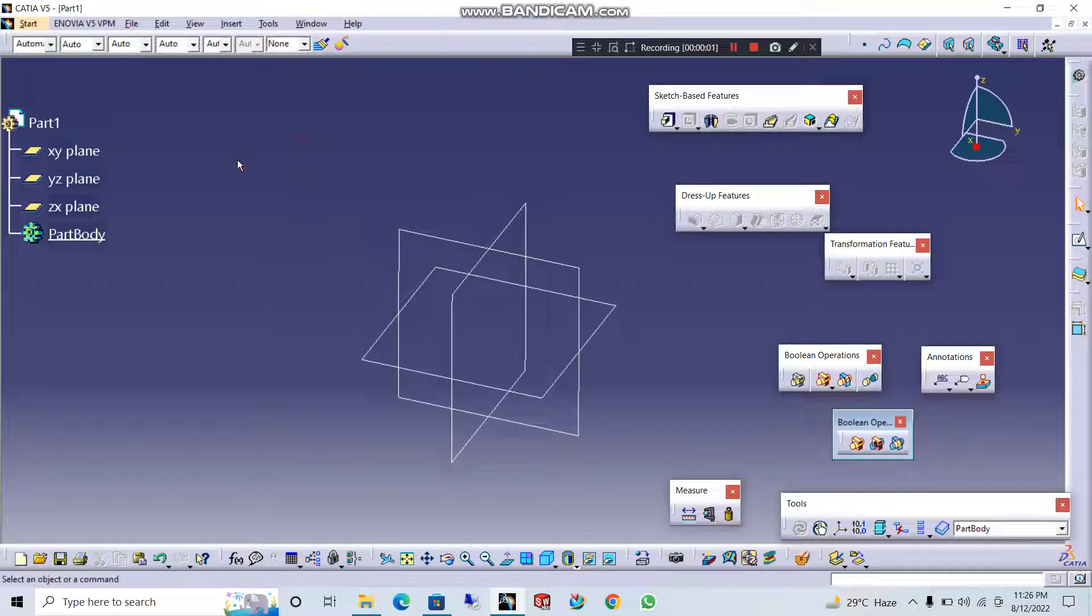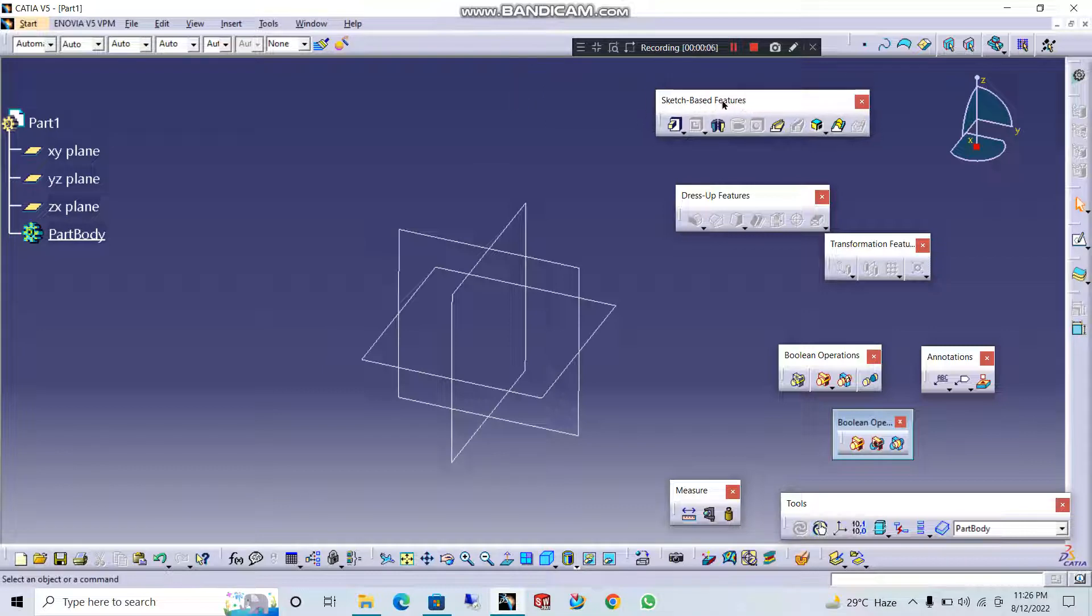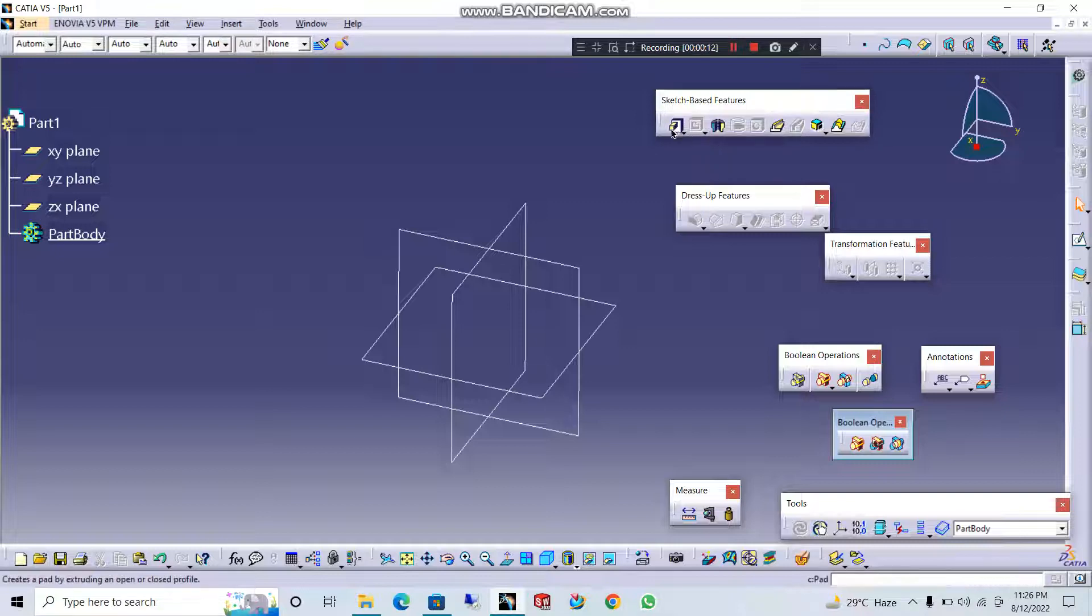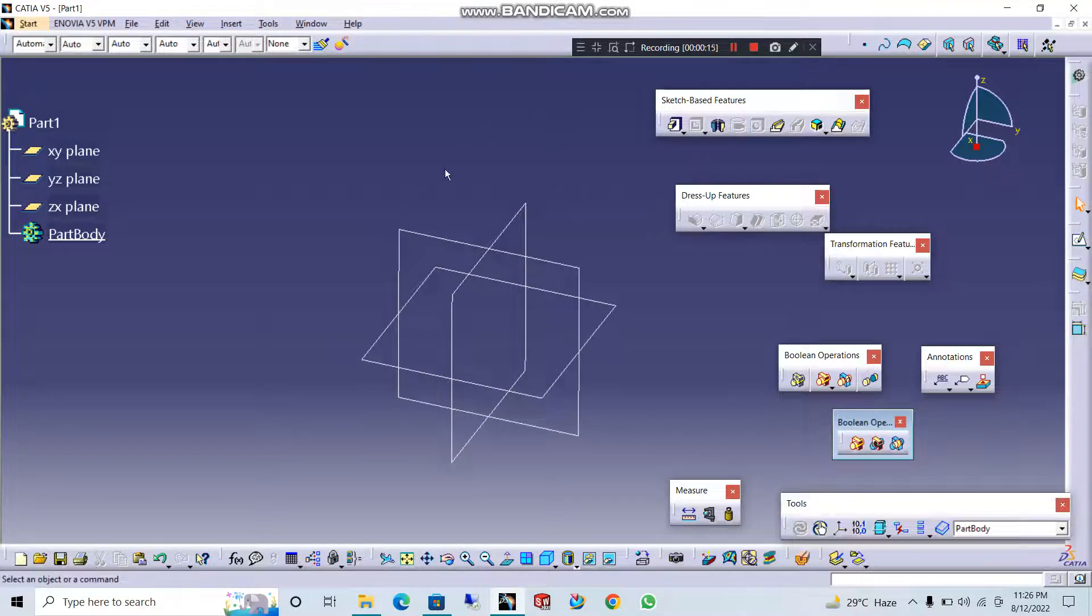Welcome friends. In the first part of the sketch-based features, I will show you the shaft operation. So, the introduction will be done with the pad and pocket, and the profile will be removed from the line.